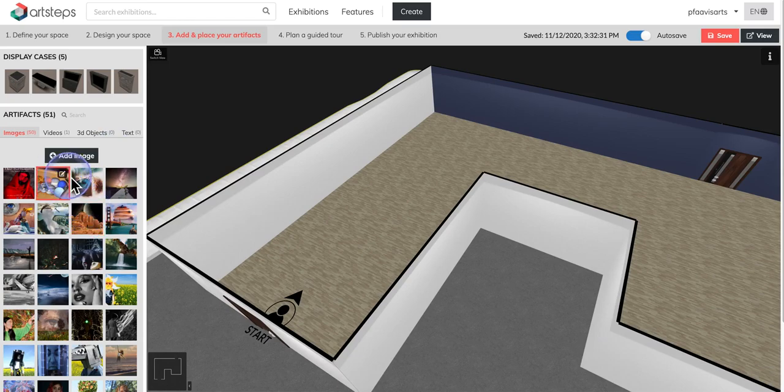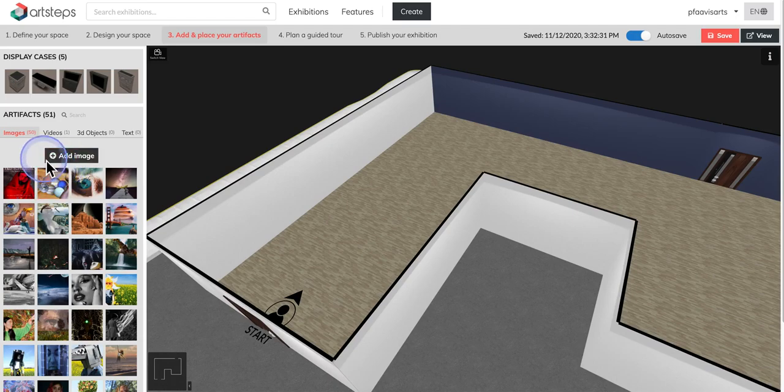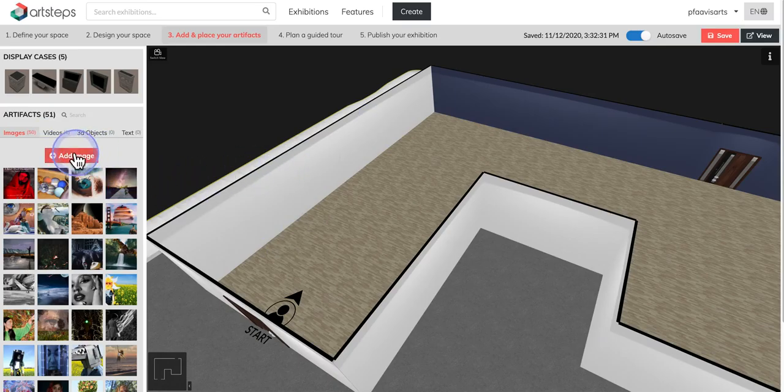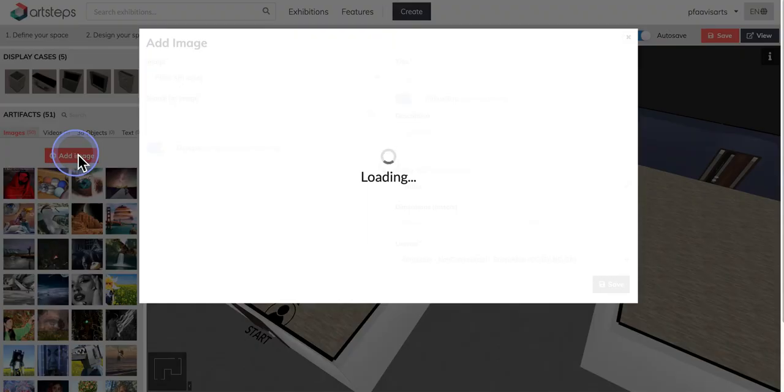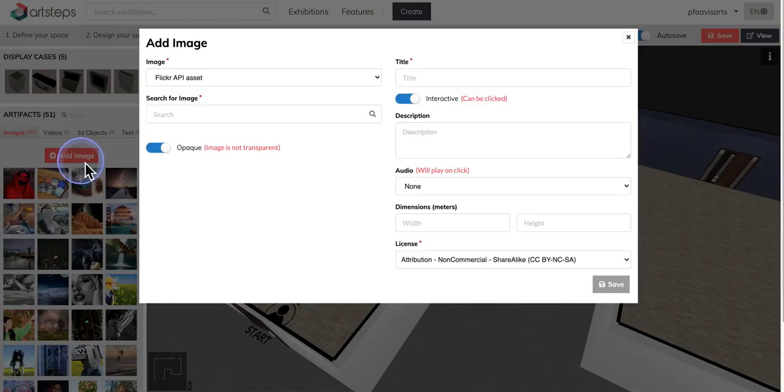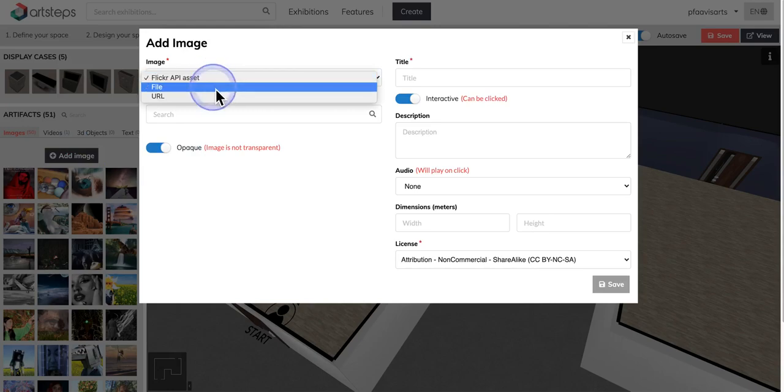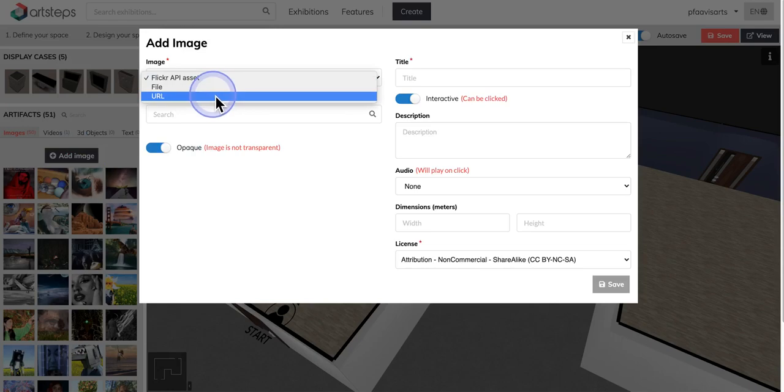All right, so let's go ahead and get started. The most common thing is that you're going to be placing some sort of image up here on the wall. So I'm going to click on add image, and then right here where it says image you can either use an image from Flickr, upload your own file, or choose something from a URL.